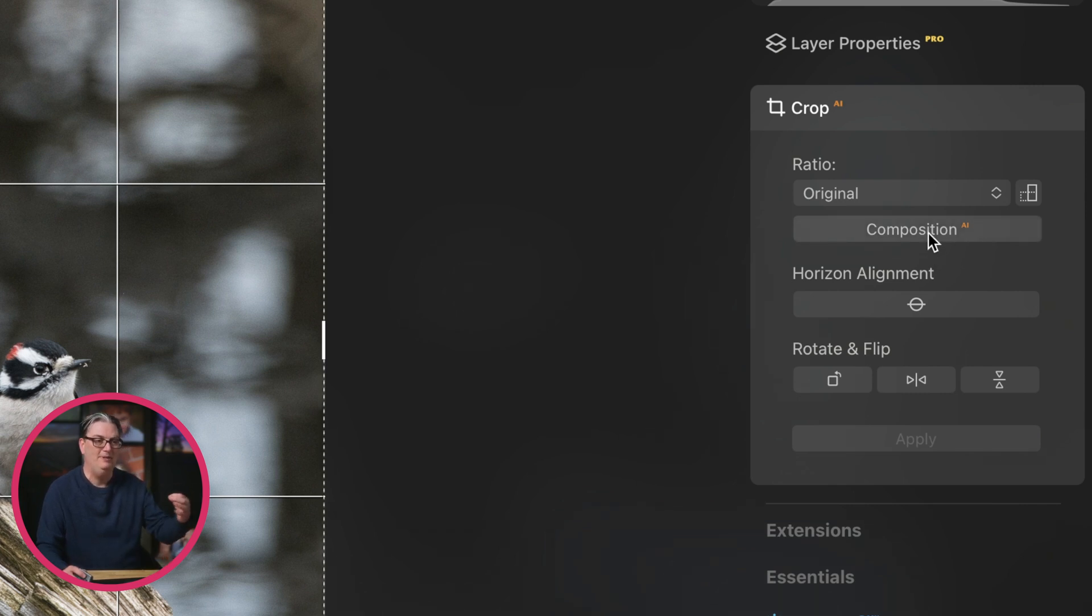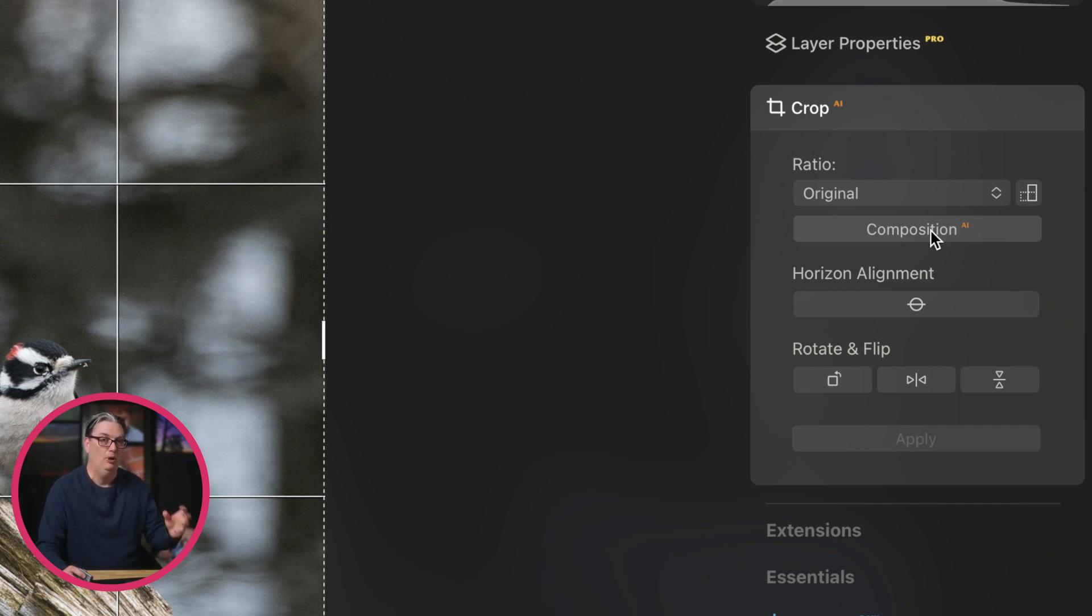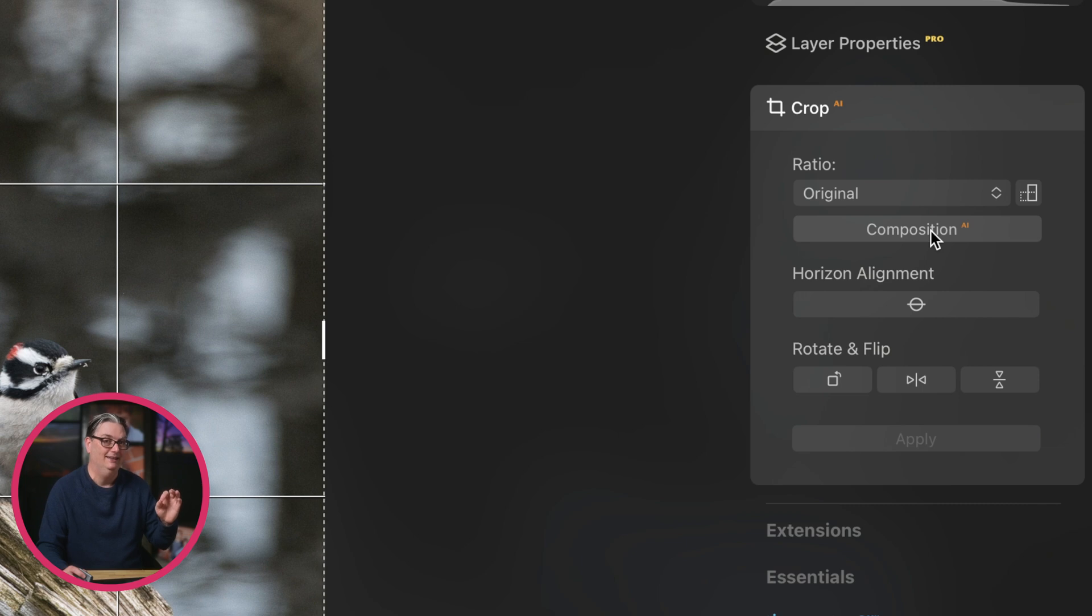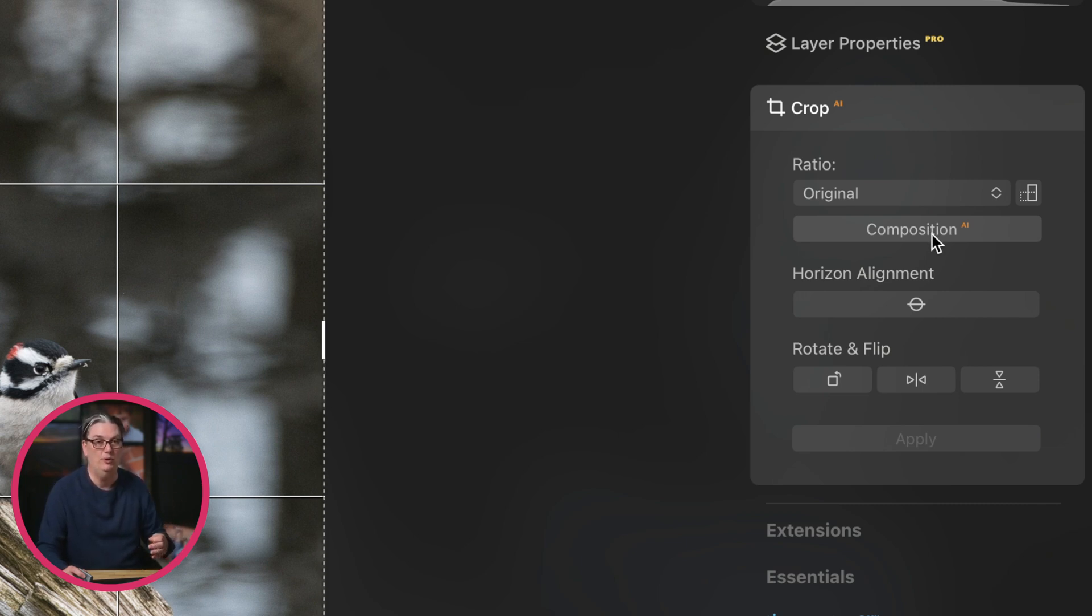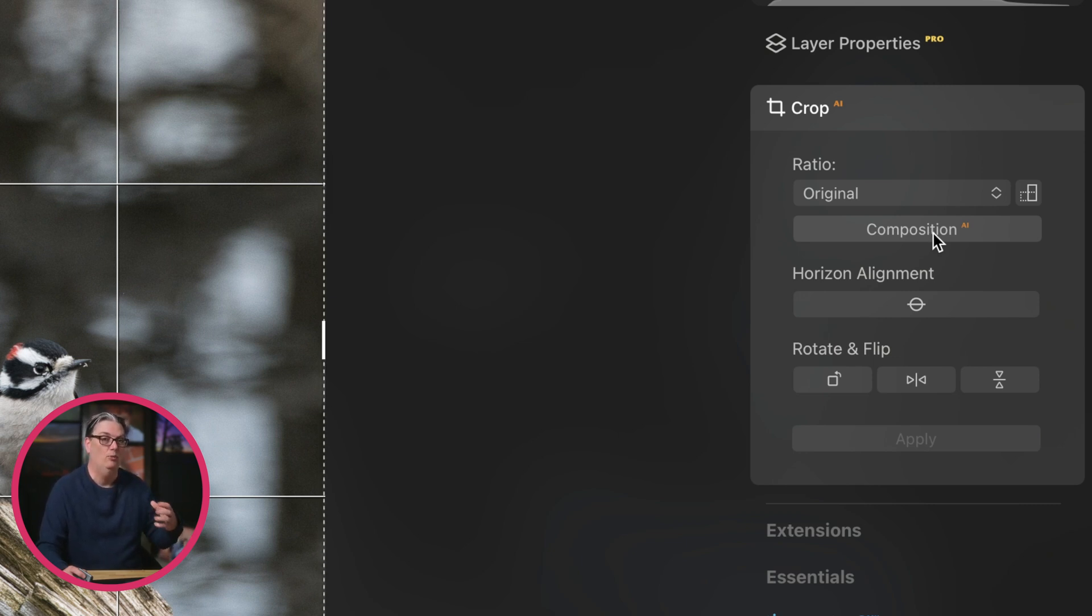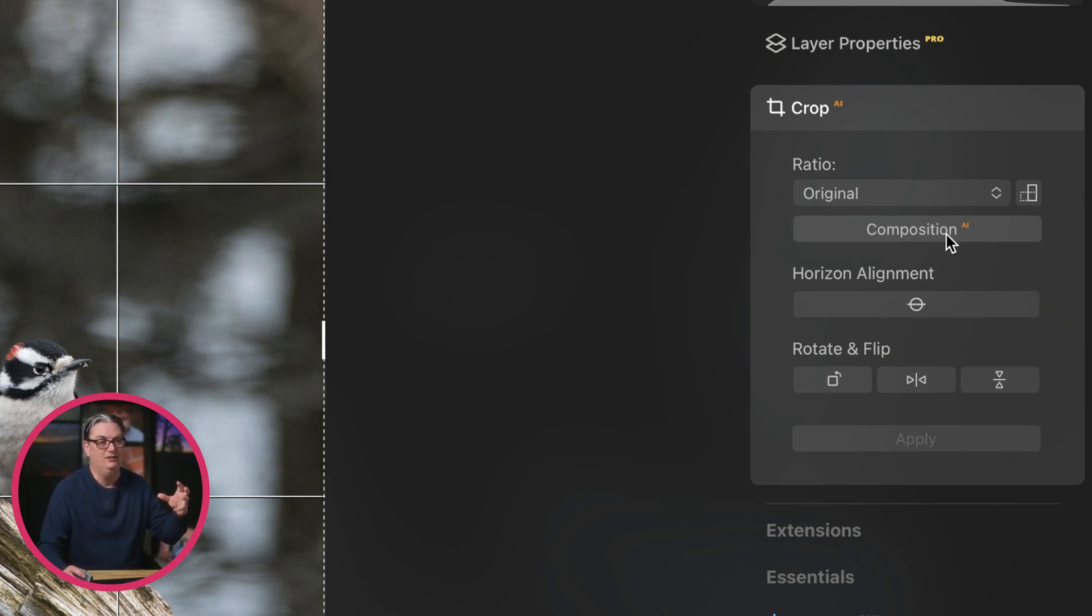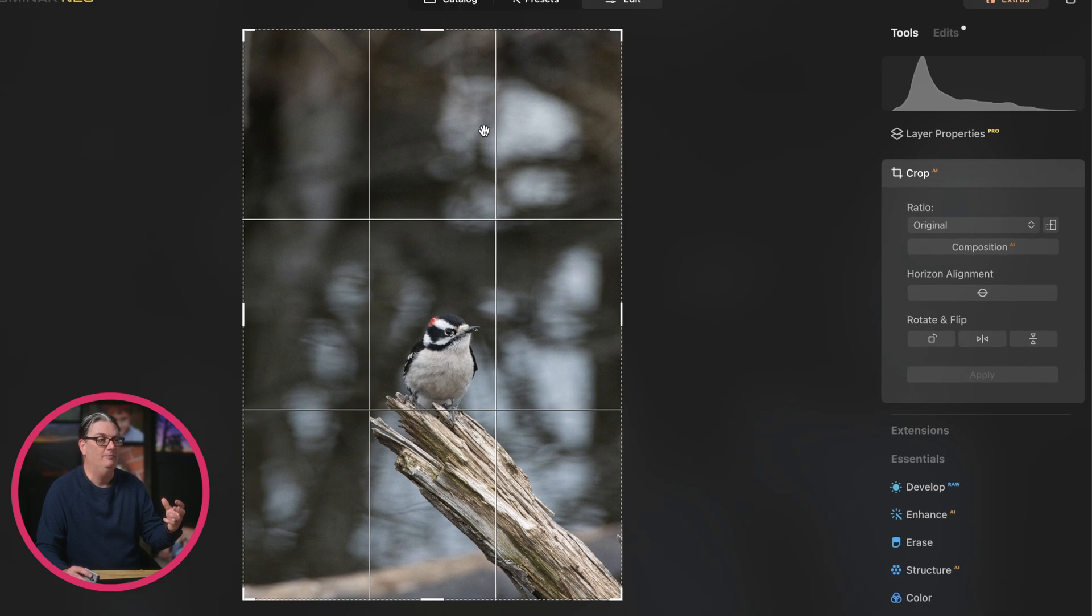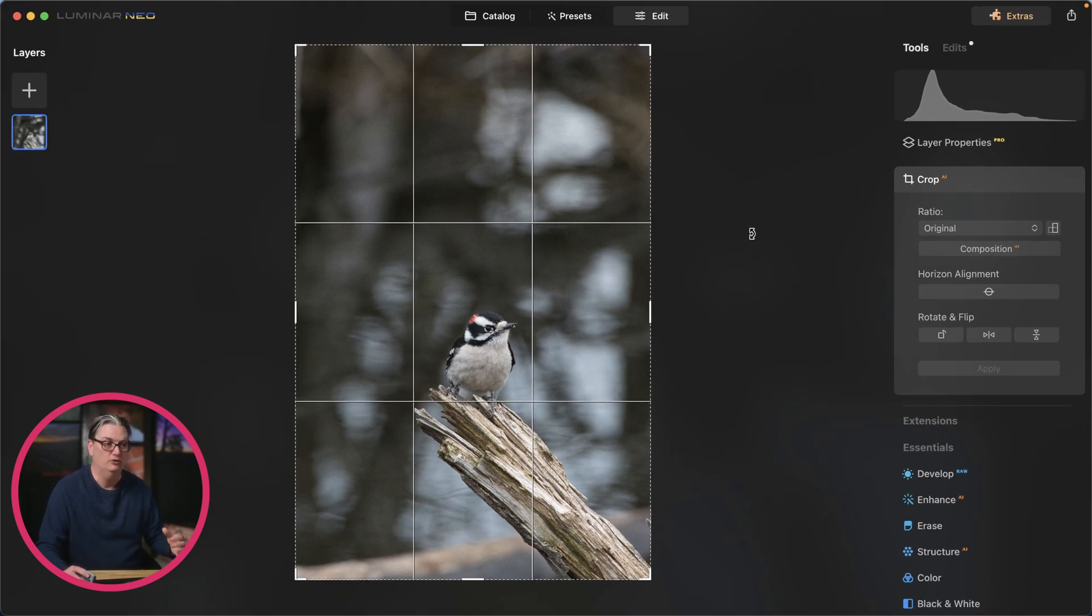So composition AI is going to use artificial intelligence to automagically compose your image to be stronger than what it currently is, at least in theory. Sometimes it works well, sometimes it doesn't. This might be a starting point for you to see if it gives you a composition that works well. I say in theory because it's going to base its decision on what is known as the rule of thirds, which is a composition technique.